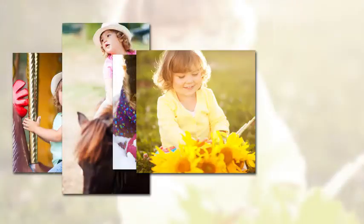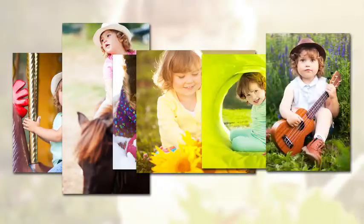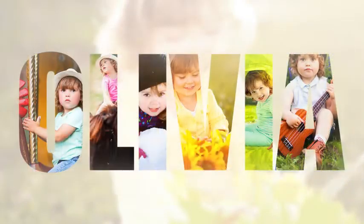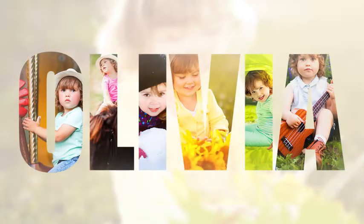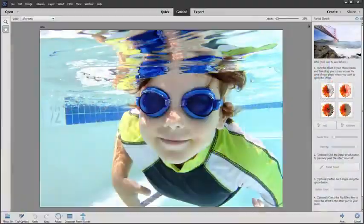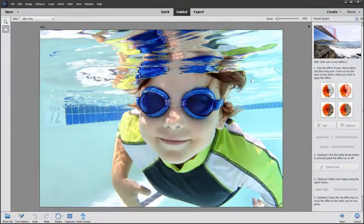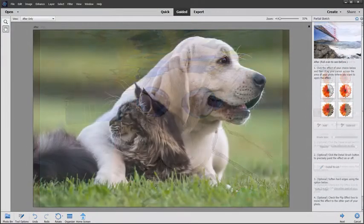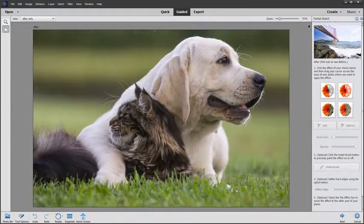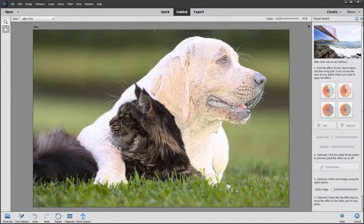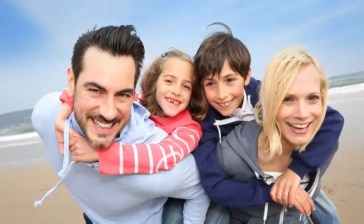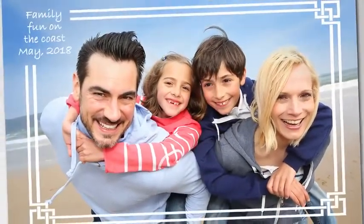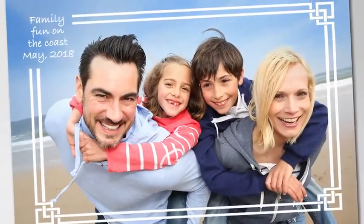Explore other new guided edits to design bold visual text that features a different photo inside each letter. Turn part of a photo into a sketch with a pencil, colored pencil, old paper, or old photo effects. Or embellish a favorite photo with a text and border overlay.